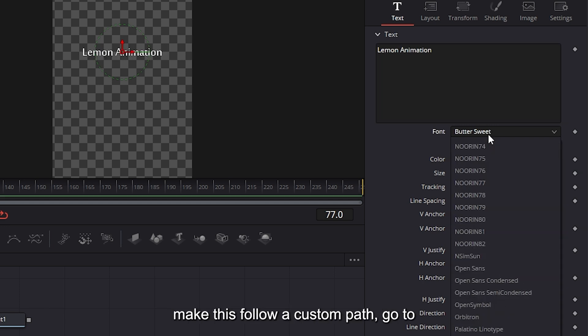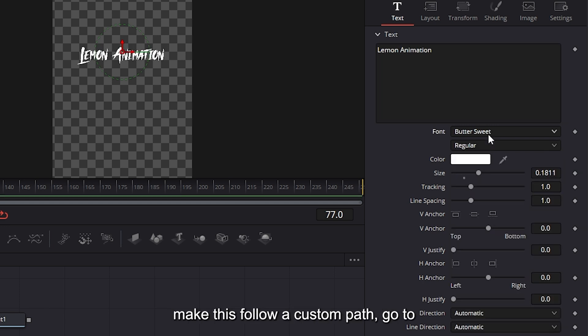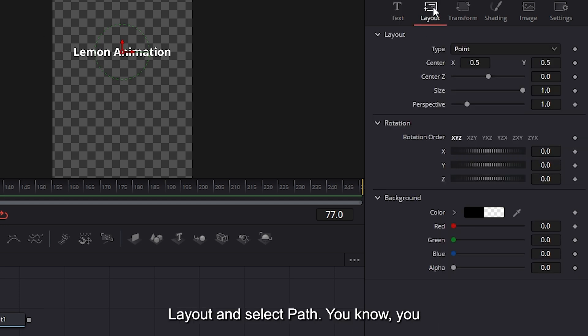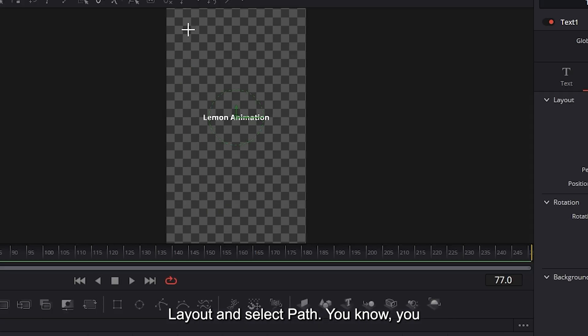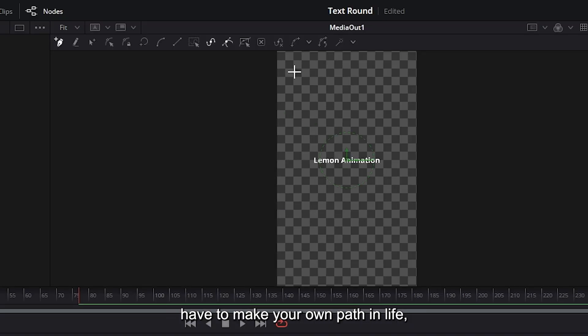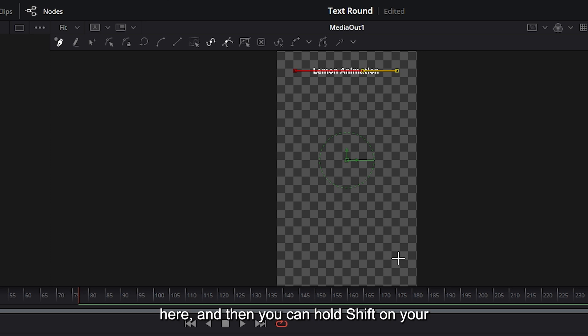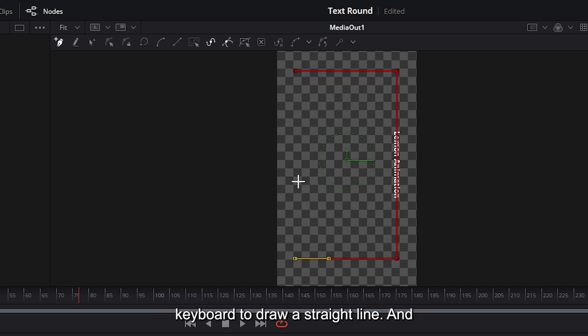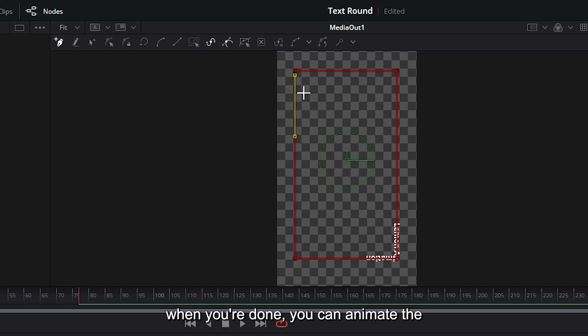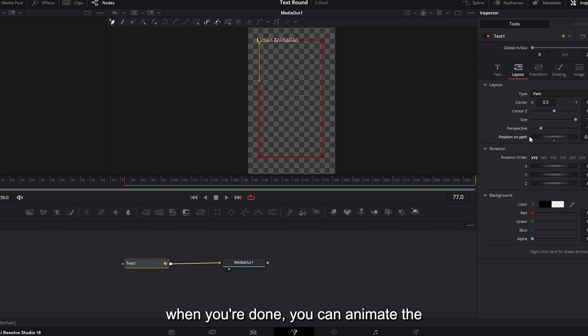Now to make this follow a custom path, go to layout and select path. You have to make your own path in life, sometimes by using the pen tool right here. Then you can hold shift on your keyboard to draw a straight line. And when you're done, you can animate the position on path.